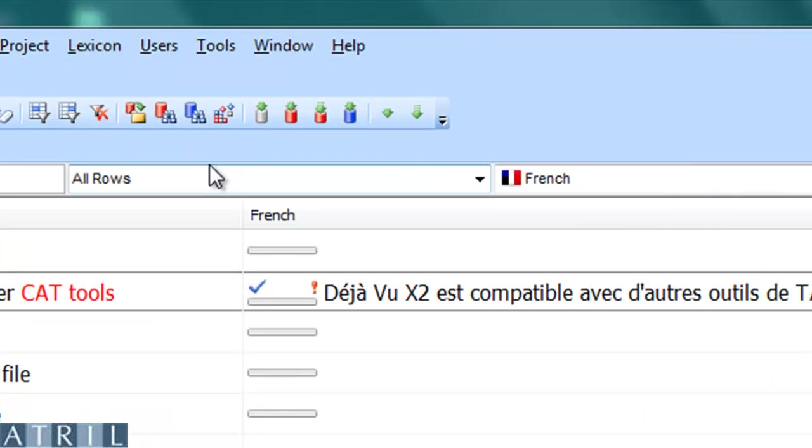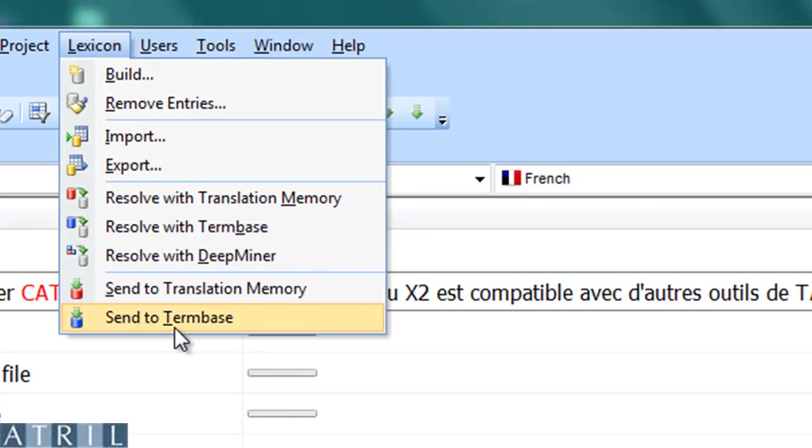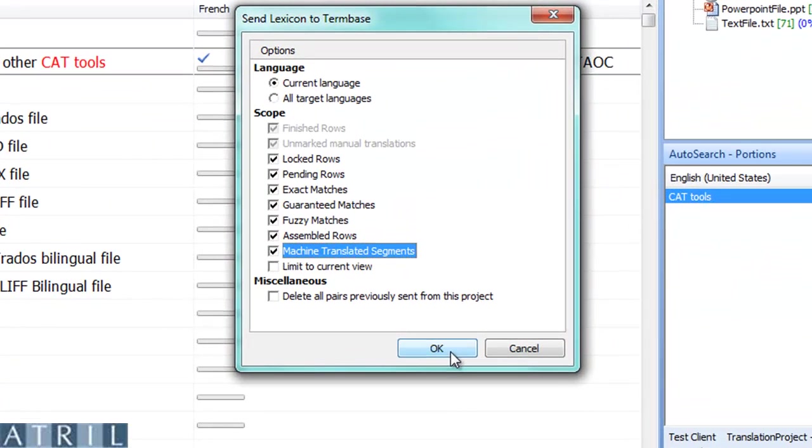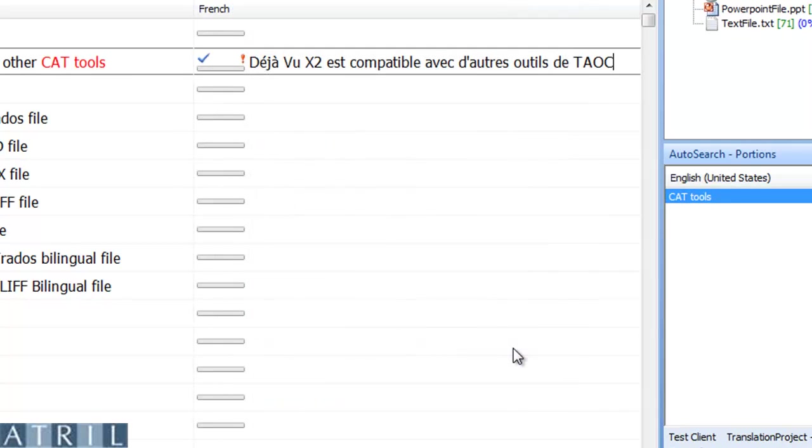When my translation project is completed, I can export my lexicon. To do this, click on Send lexicon to term base. All the entries will be sent to the terminology database selected with your project.